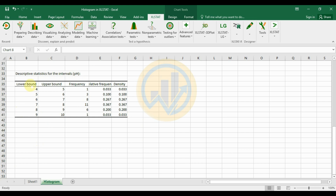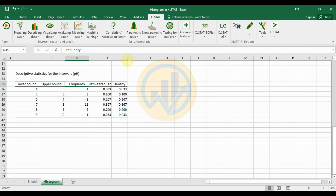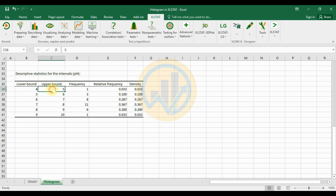The next table shows Descriptive Statistics for pH. It includes lower band, upper band, frequency, relative frequency, and density. The first range: lower band 4, upper band 5, frequency 1 — meaning 1 pH value falls in the 4 to 5 range. Relative frequency is 0.033 and density is also 0.033.